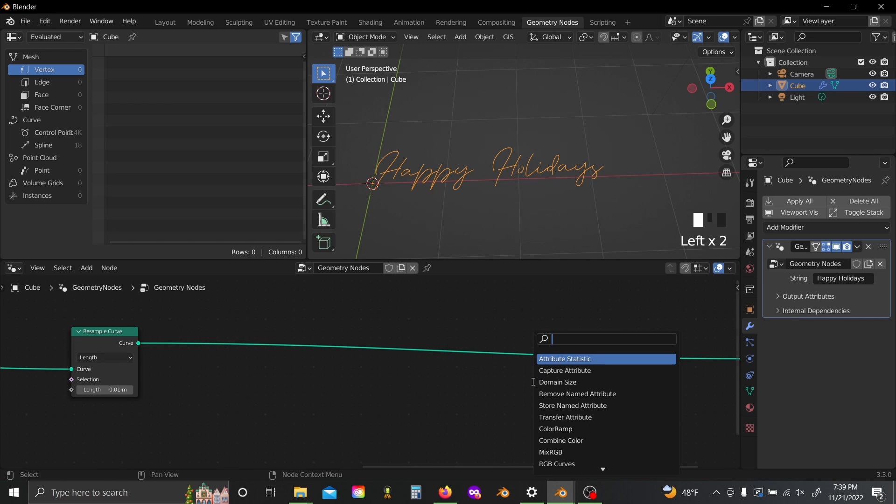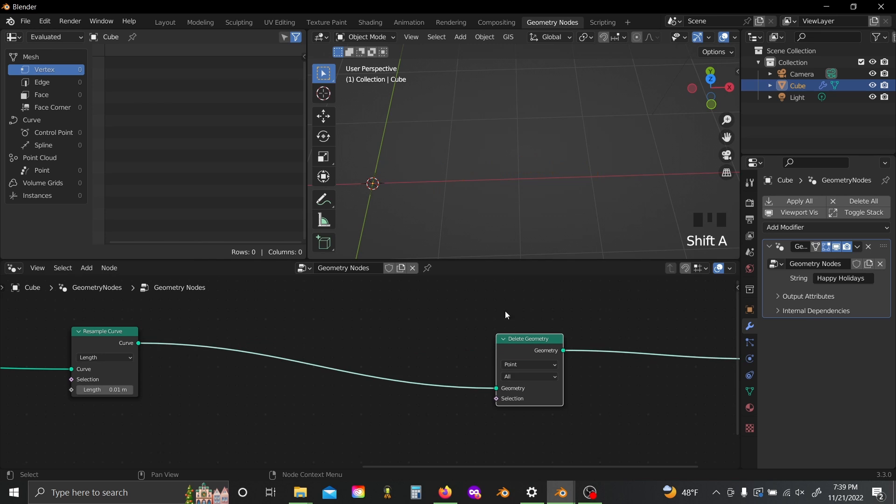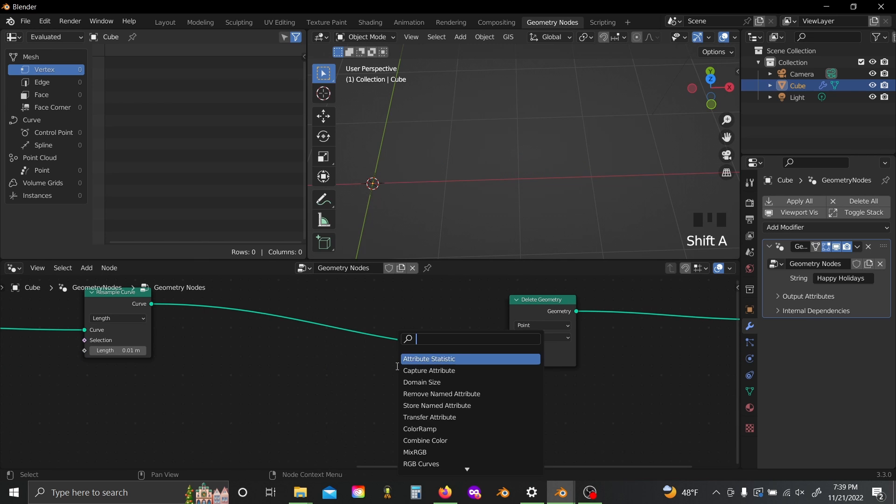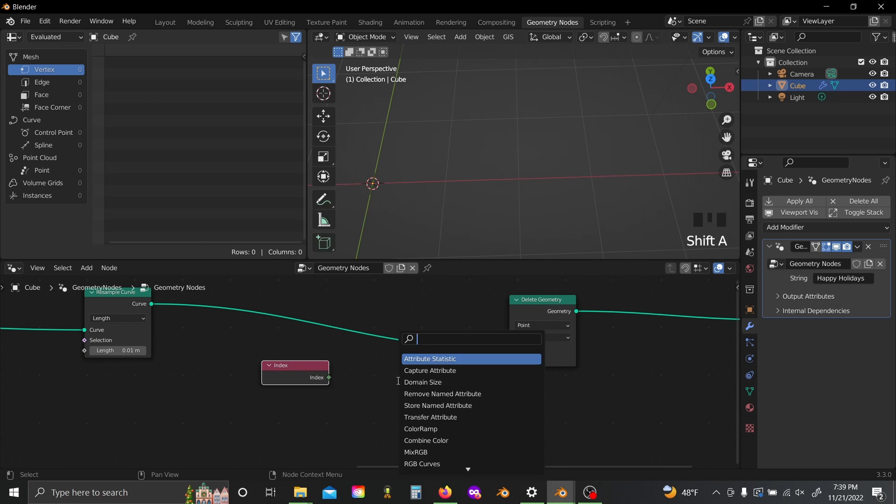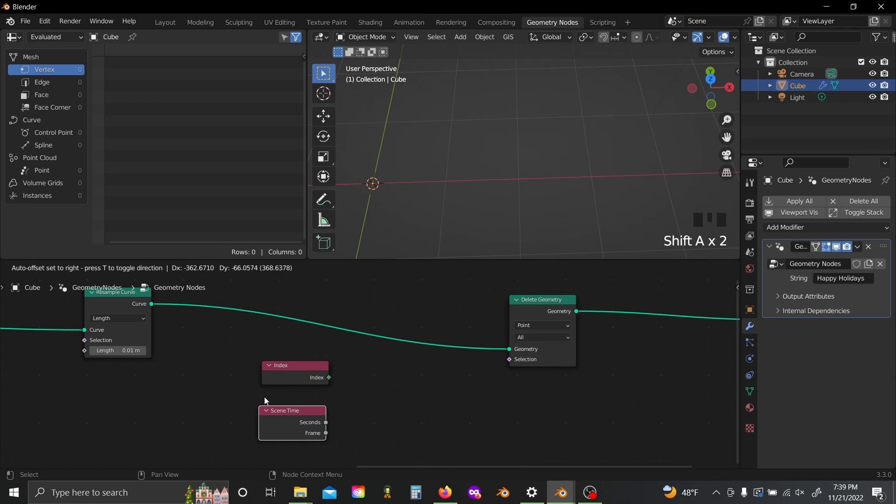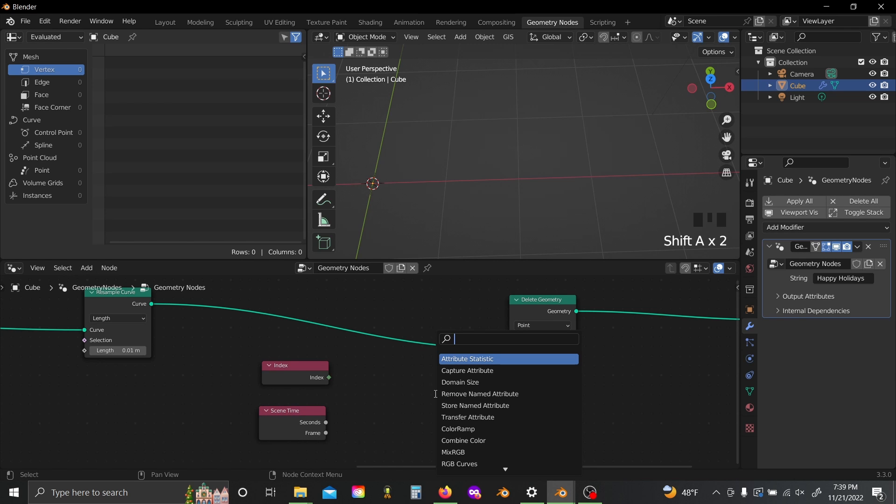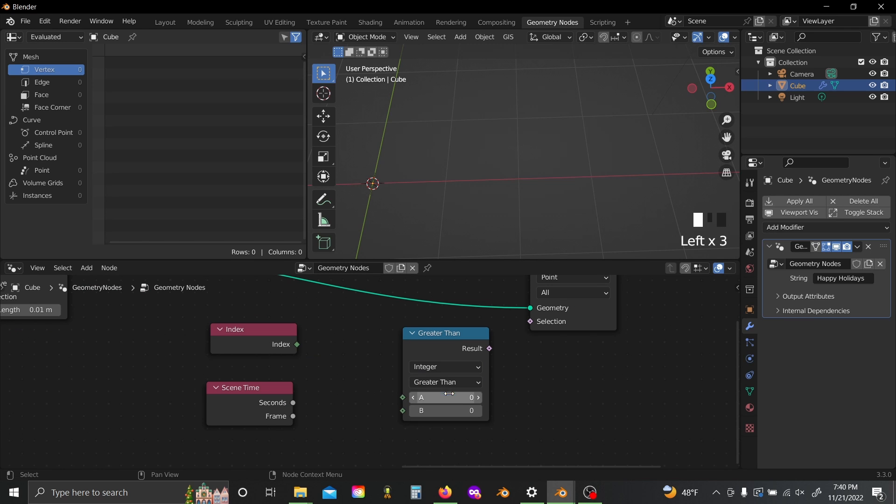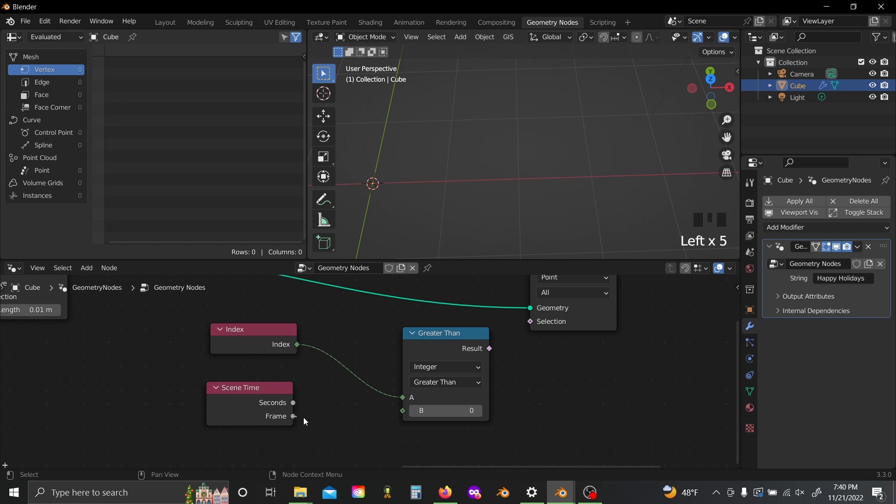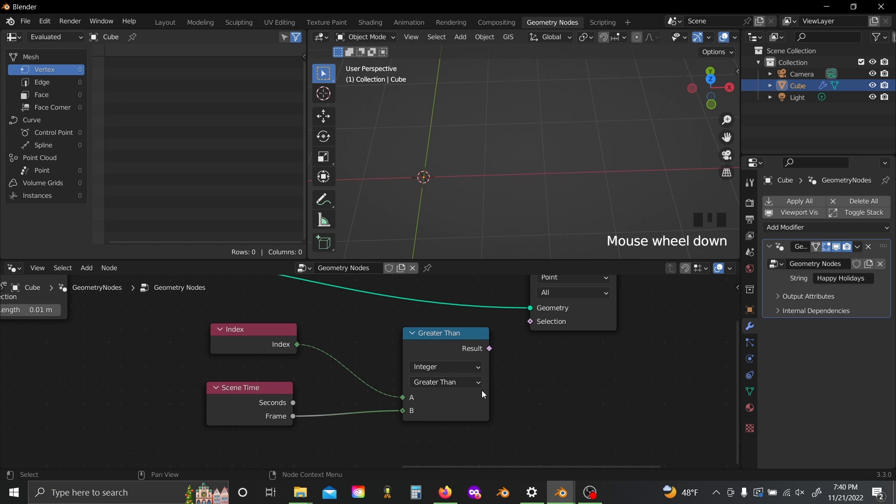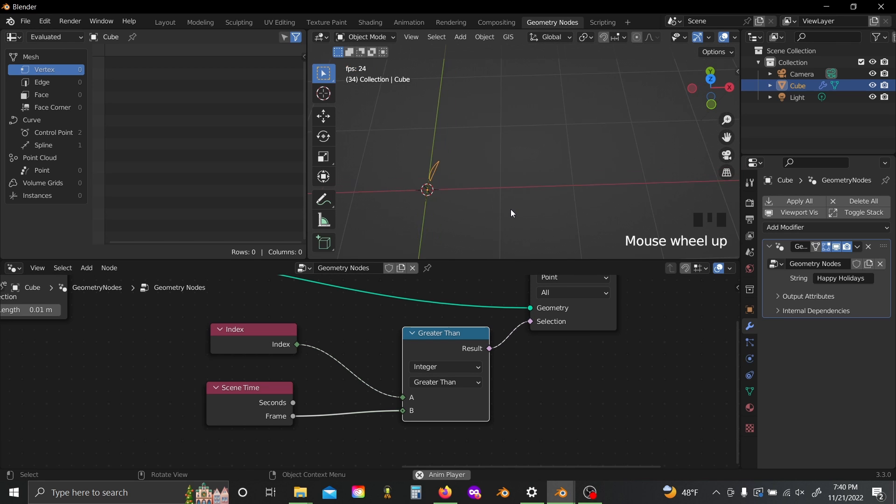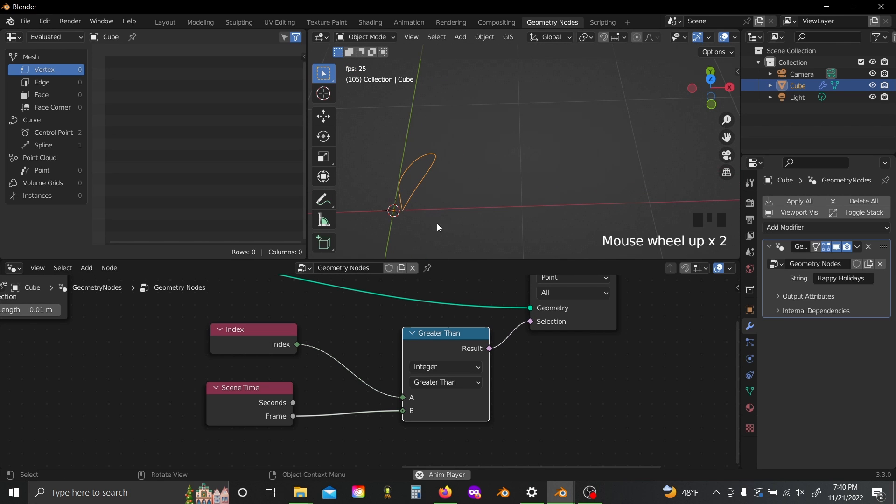Shift-A again and add in a delete geometry node. Shift-A and grab an index node, a scene time node, and a compare node. Then we'll switch our compare node to integer. Now you can plug your index value into A and I'm gonna plug the frame value into B. With this set to greater than, we can basically just delete all the geometry that comes after a certain point, and if I plug this in and let this play for a sec, you'll see we're kind of getting this writing effect.